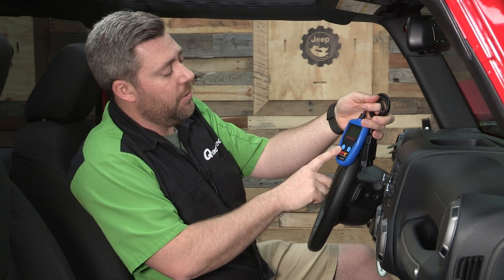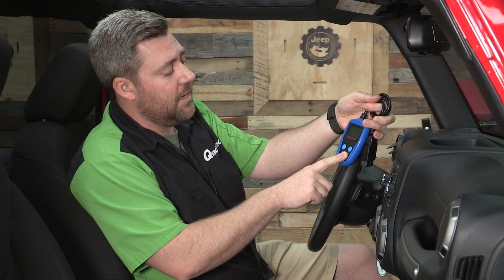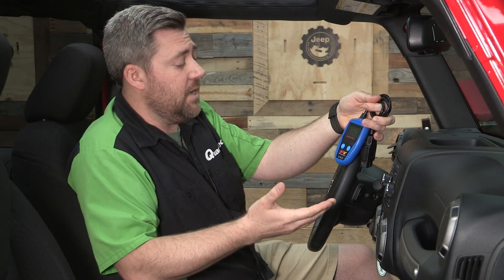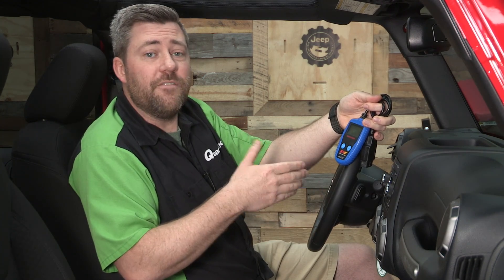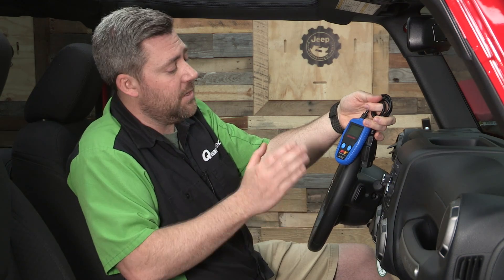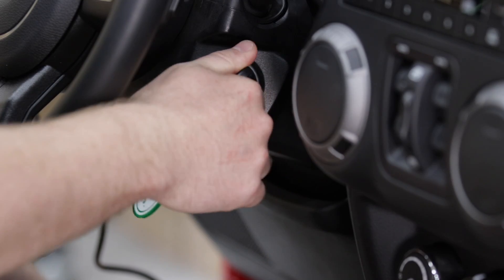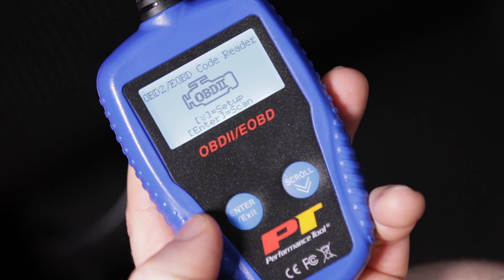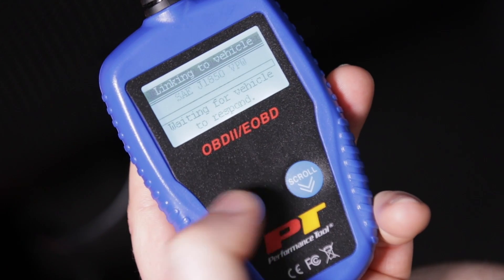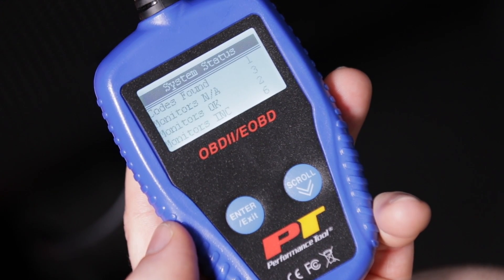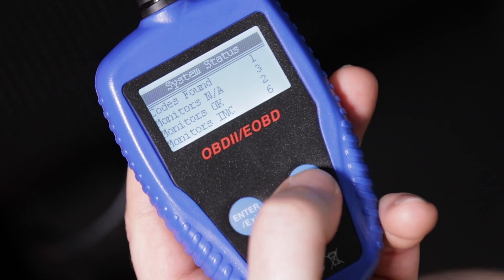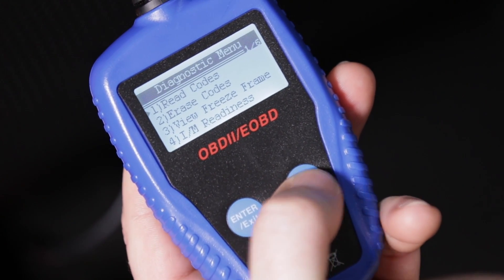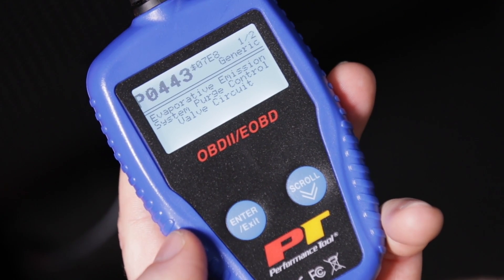It also utilizes a simple two-button design which makes it very intuitive and easy to use. It does include a full instruction manual to help you along the way, but using it is as easy as simply plugging in the data connector underneath your dashboard and cycling your key to the run position. After a quick startup sequence, you can easily cycle through any stored error codes in your engine's computer.